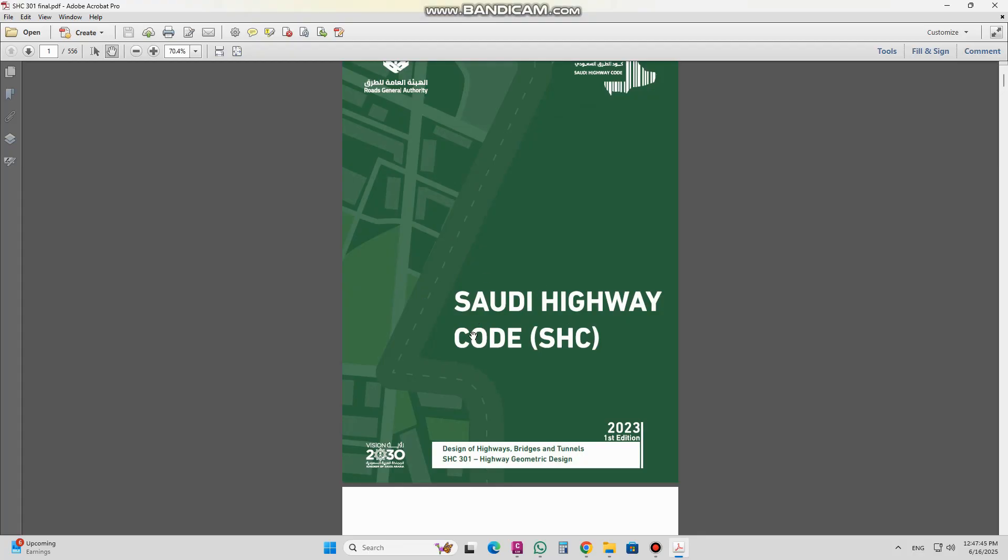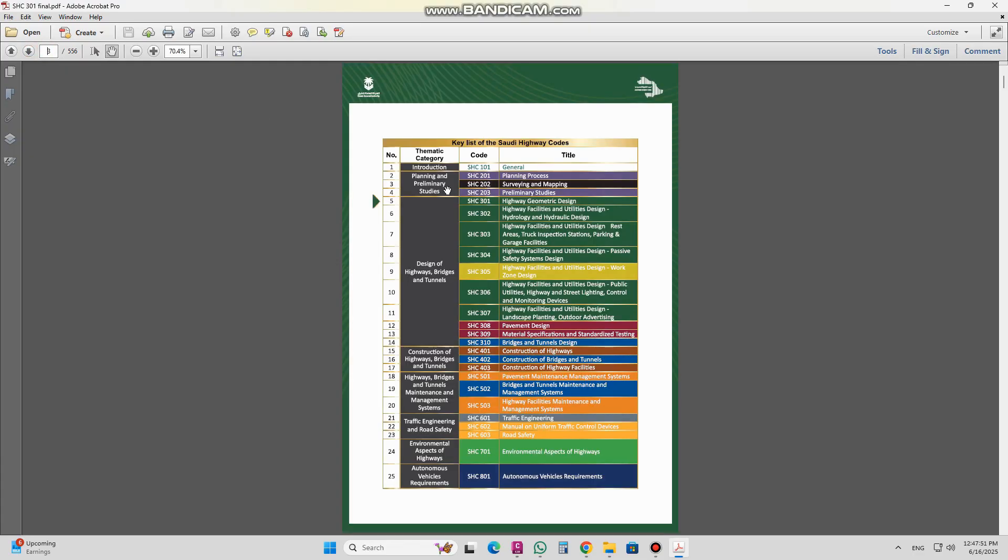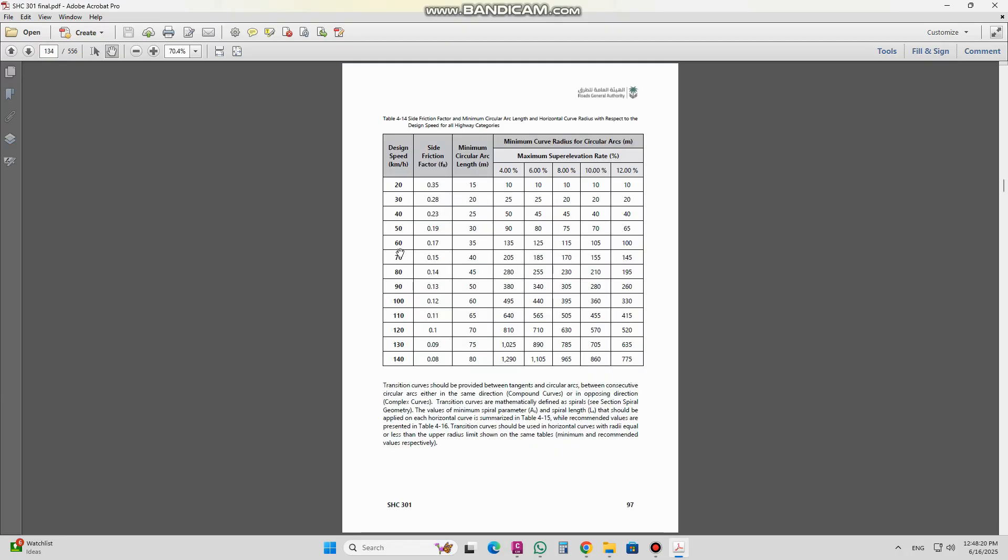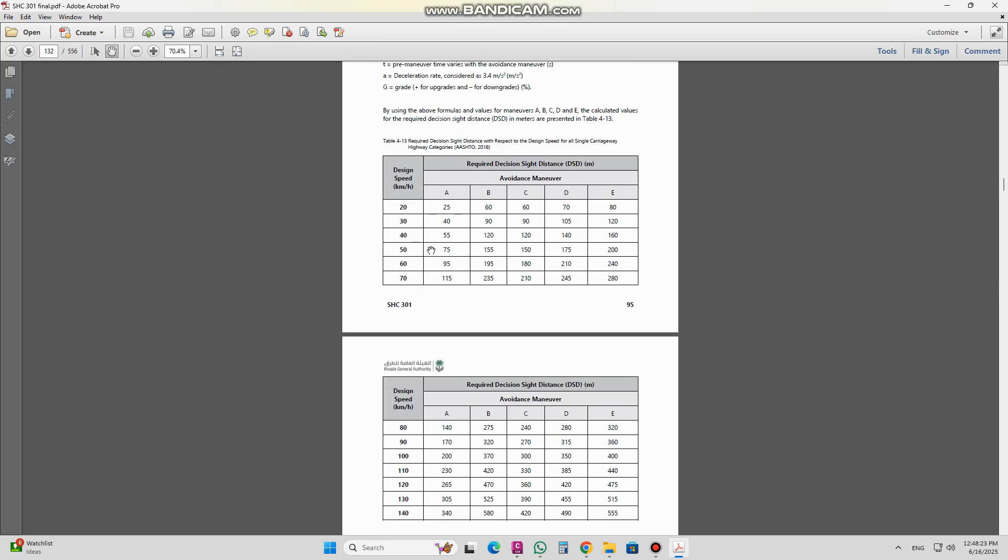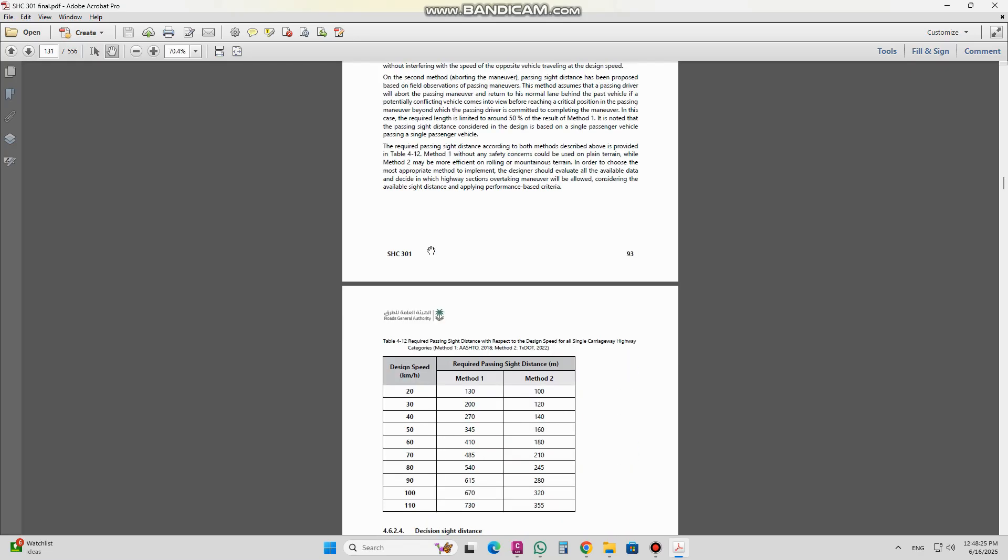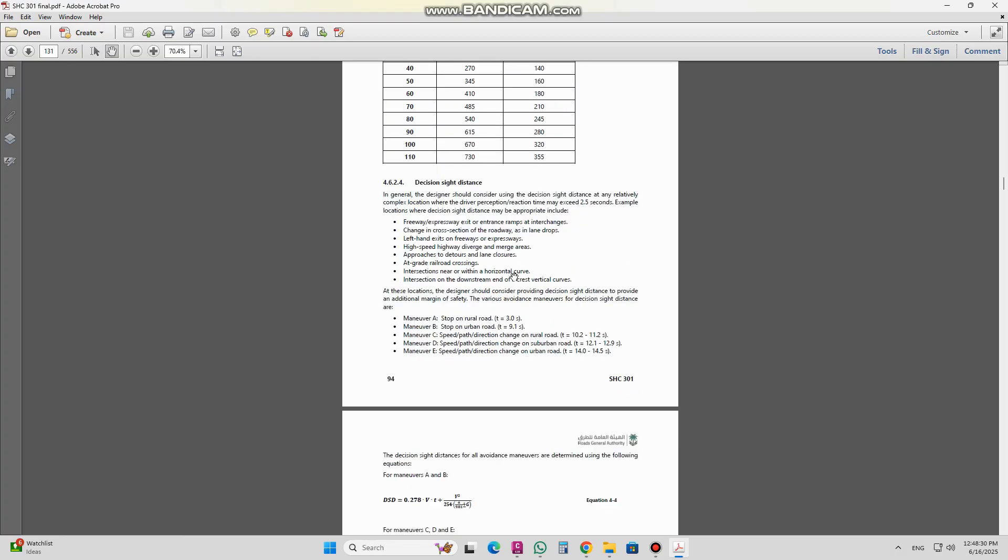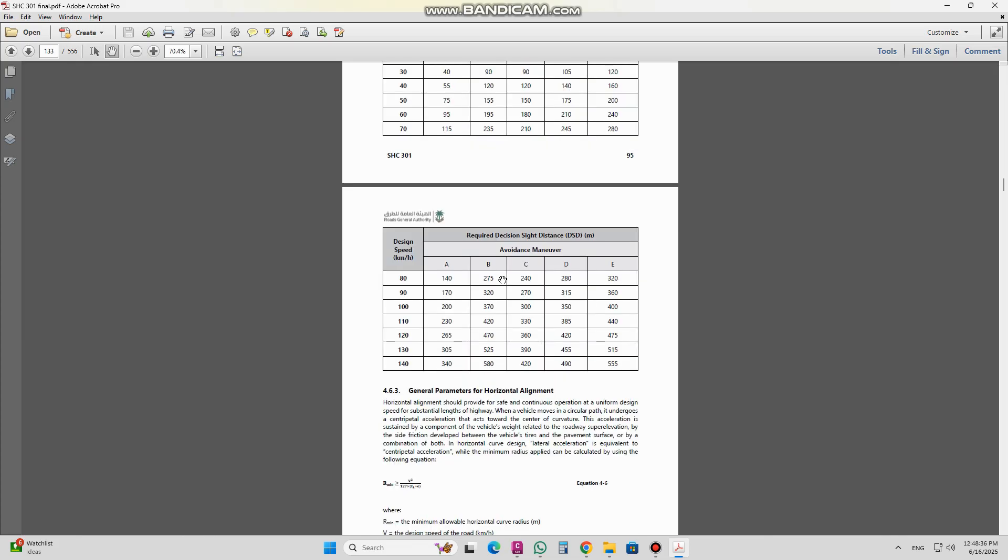The first thing is the Saudi Highway Code. In which country you are working, you must follow the standard. If I go and check the pages here, this is the key list of the Saudi Highway Code: there is the introduction, planning and geotechnical studies, design - everything inside this one - then the construction of highways, bridges, and tunnels. About each and everything there is a description. If I open here, there is a data table for the required passing sight distance.